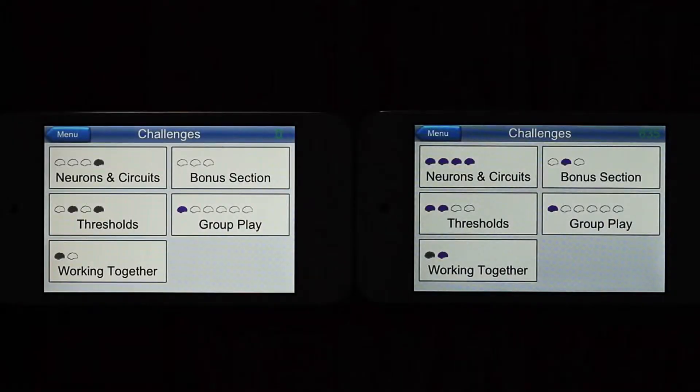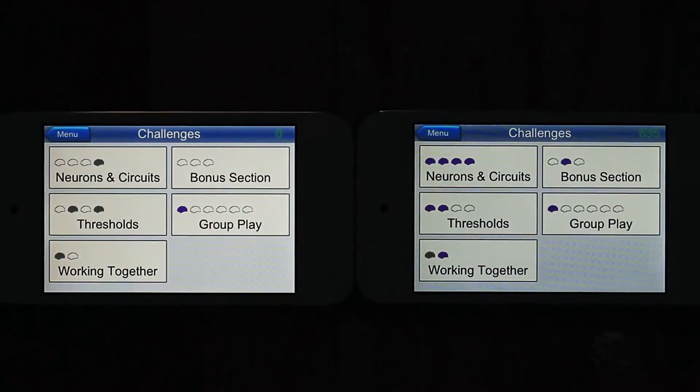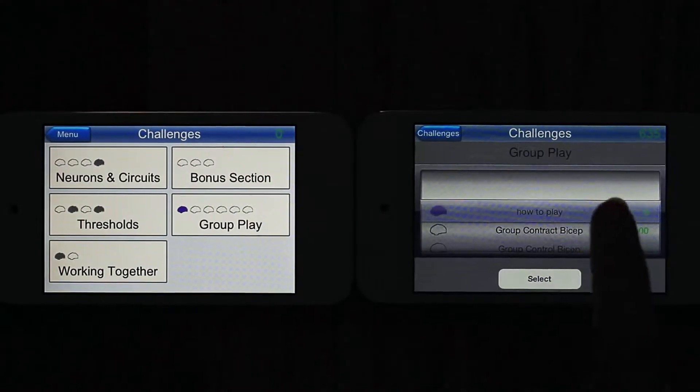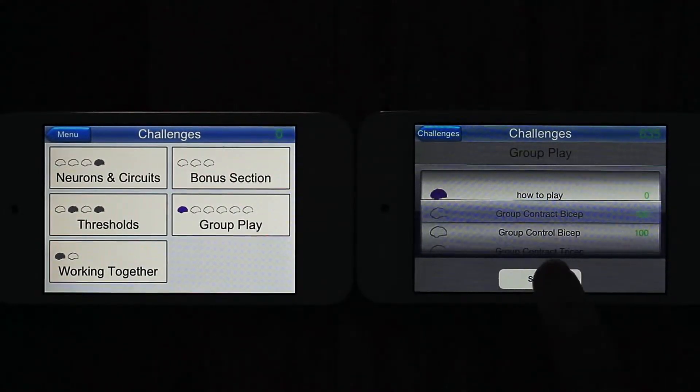This is iNeuron and this is how a group challenge works. Student 1 chooses group play, selects a challenge, and touches Make a Game.